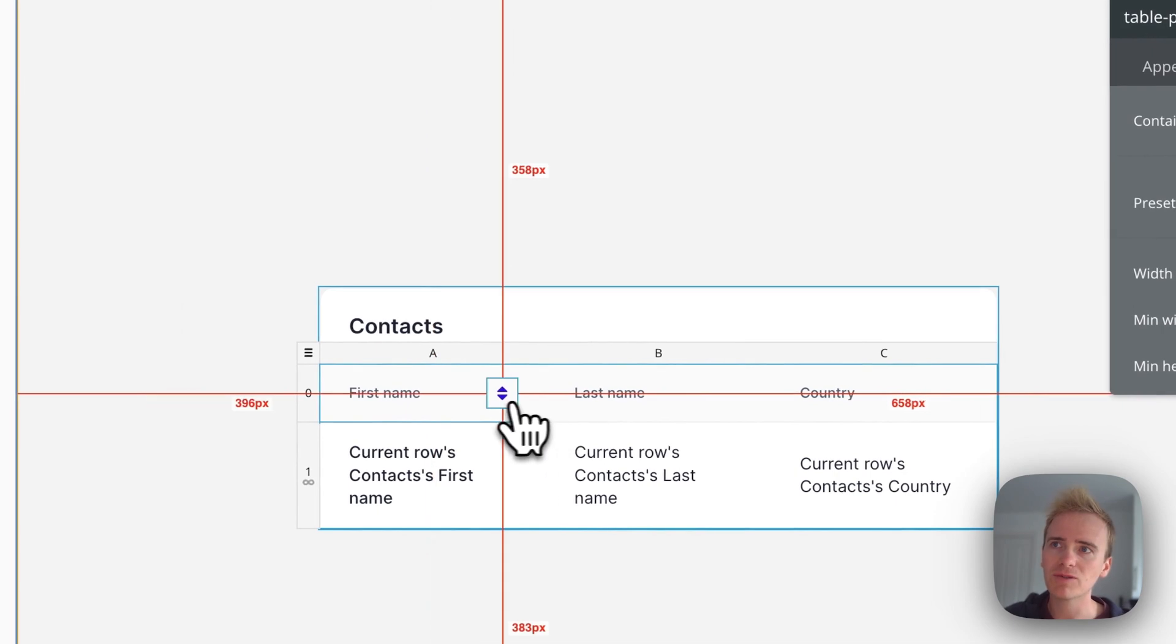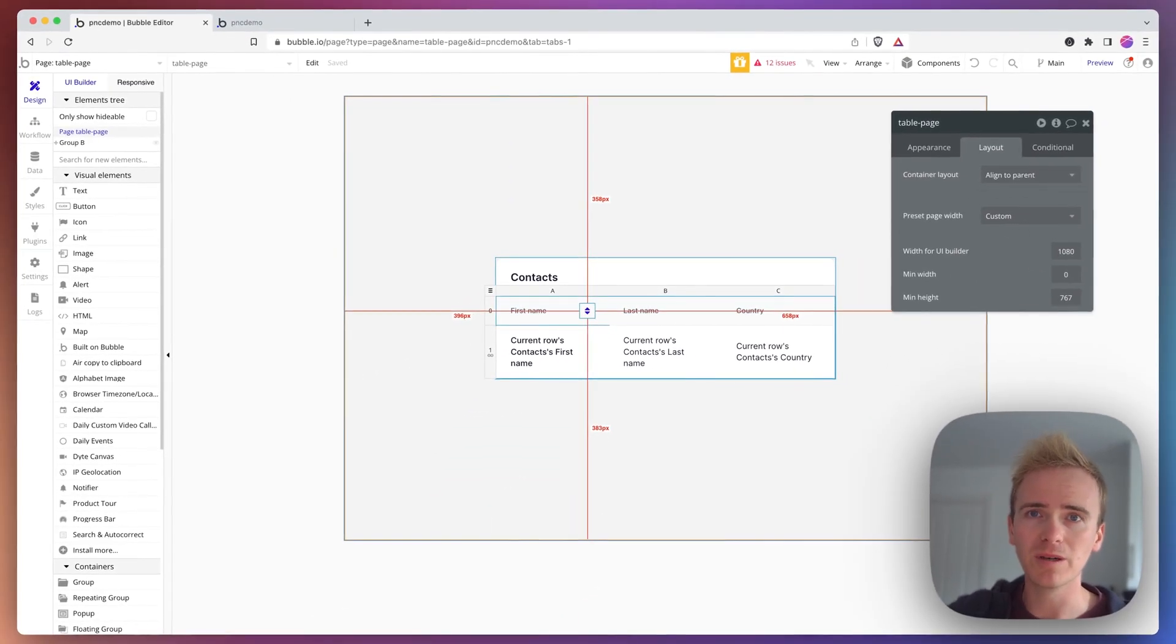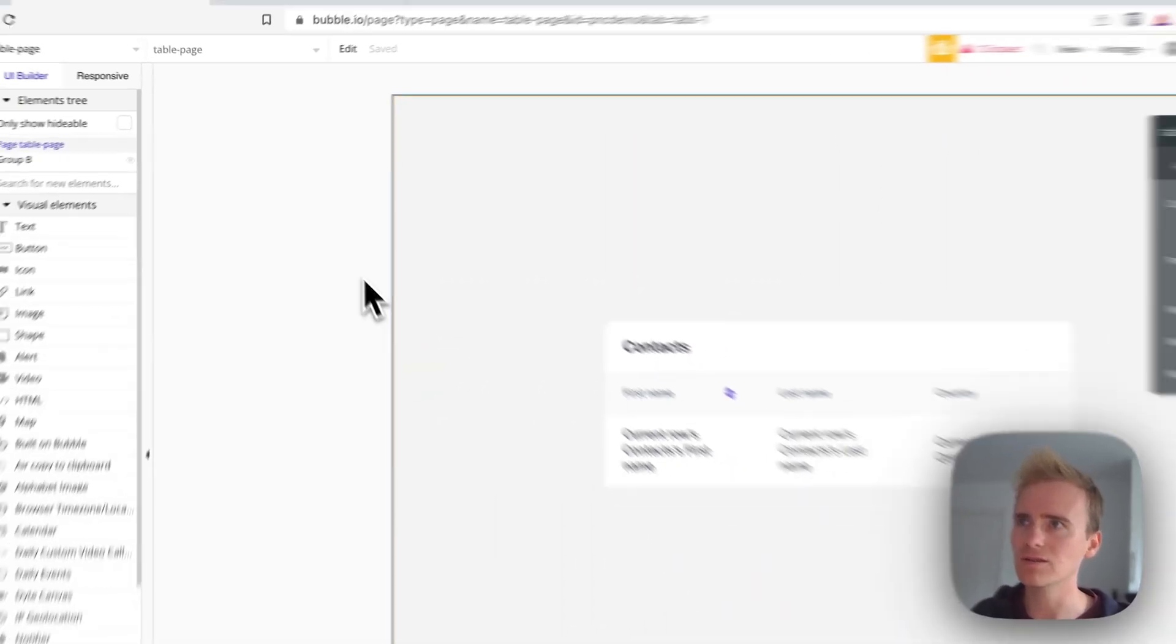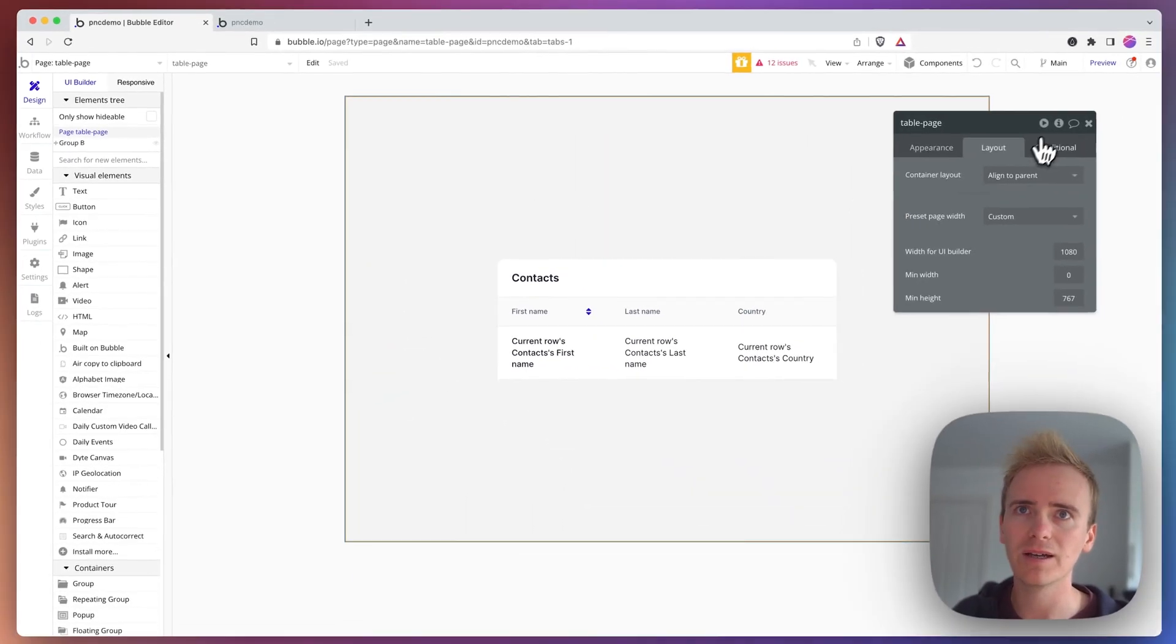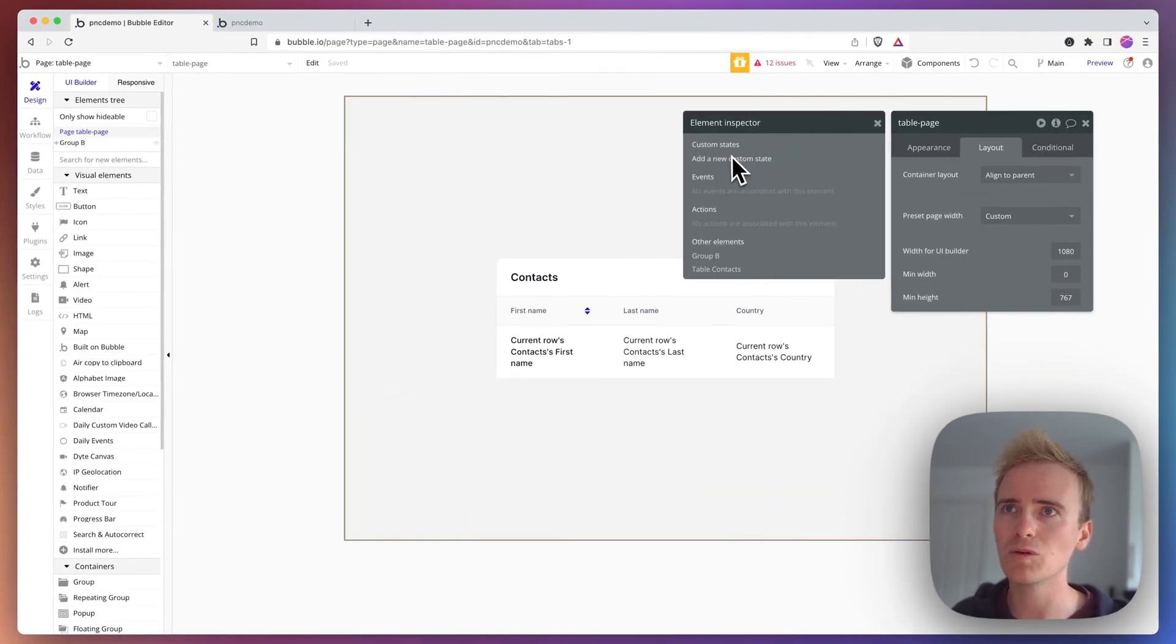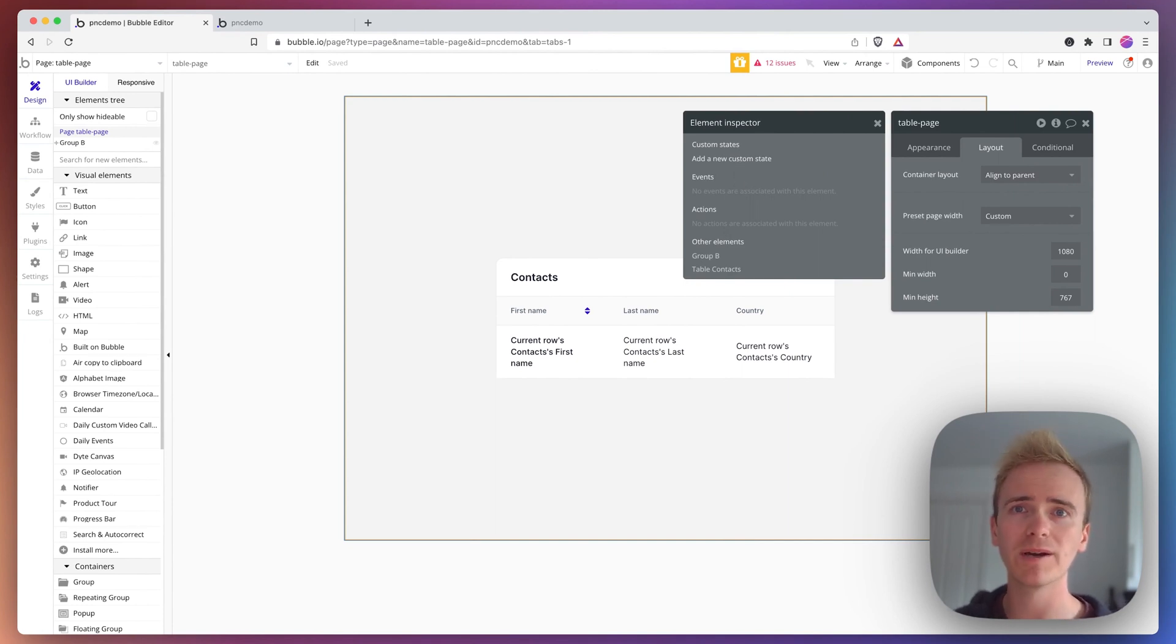So I want to be able to sort in alphabetical order by first name when this button is clicked. So I'm going to use a custom state to do this. Custom states can be added to any elements on the page and they're a way of temporarily storing data.